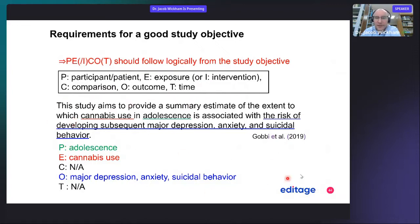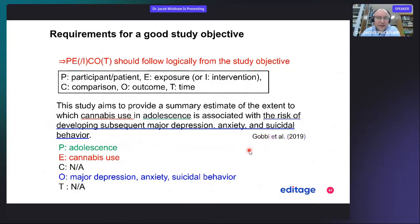Here's another example of a research question being set up — time is optional here. This study aims to provide a summary estimate of the extent to which cannabis use in adolescence is associated with the risk of developing subsequent major depression, anxiety, and suicidal behavior. This paper is taken from a psychology journal. The participants are adolescents, the exposure is cannabis use, comparison is not applicable, and the outcomes are major depression, anxiety, and suicidal behavior.